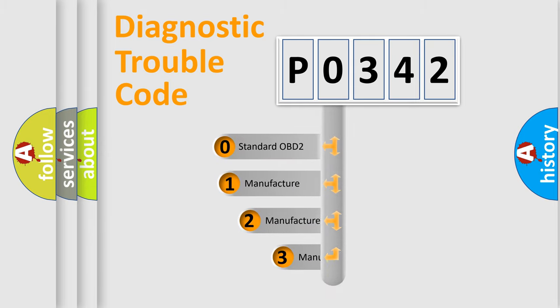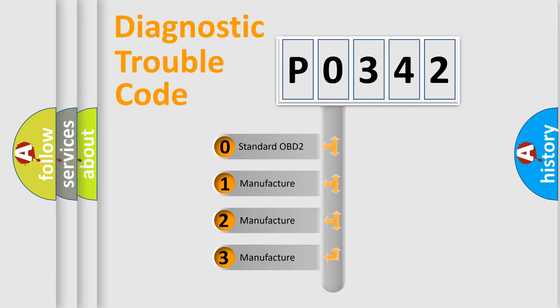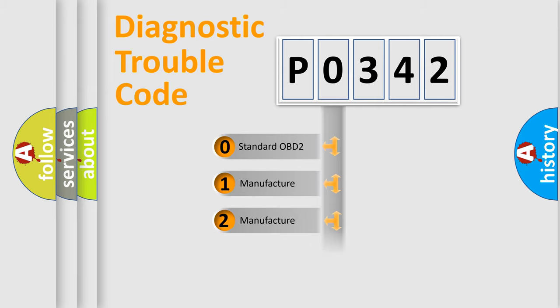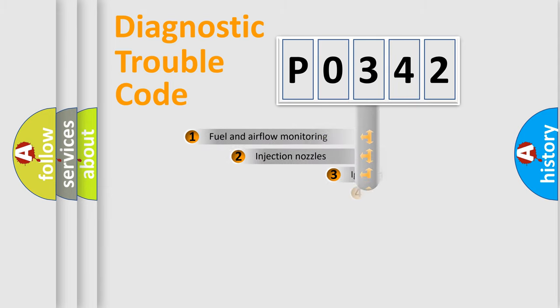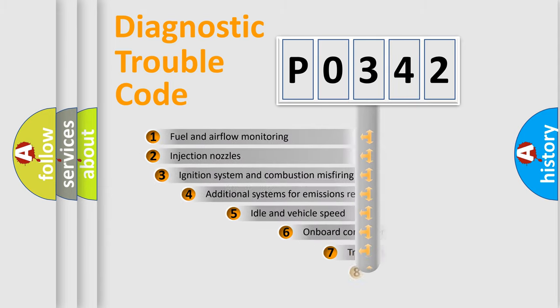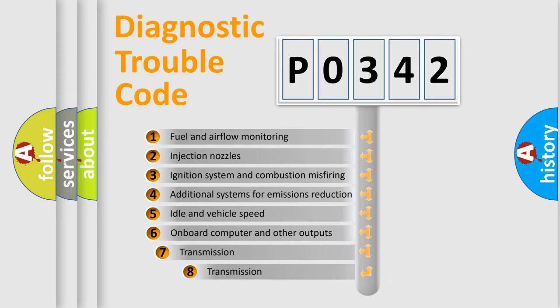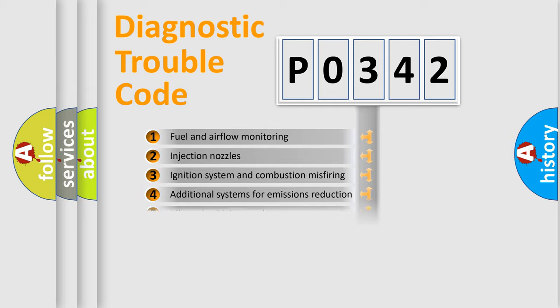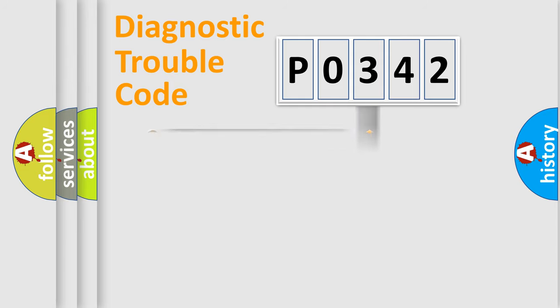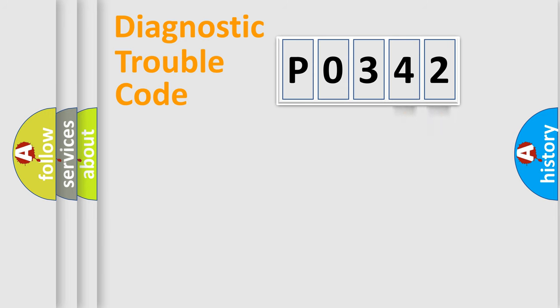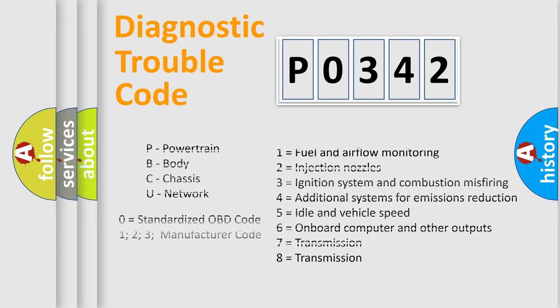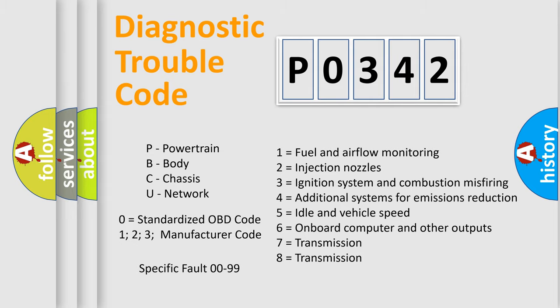If the second character is expressed as zero, it is a standardized error. In the case of numbers 1, 2, or 3, it is a more precise expression of car-specific error. The third character specifies a subset of errors. The distribution shown is valid only for the standardized DTC code. Only the last two characters define the specific fault of the group. Let's not forget that such a division is valid only if the second character code is expressed by the number zero.